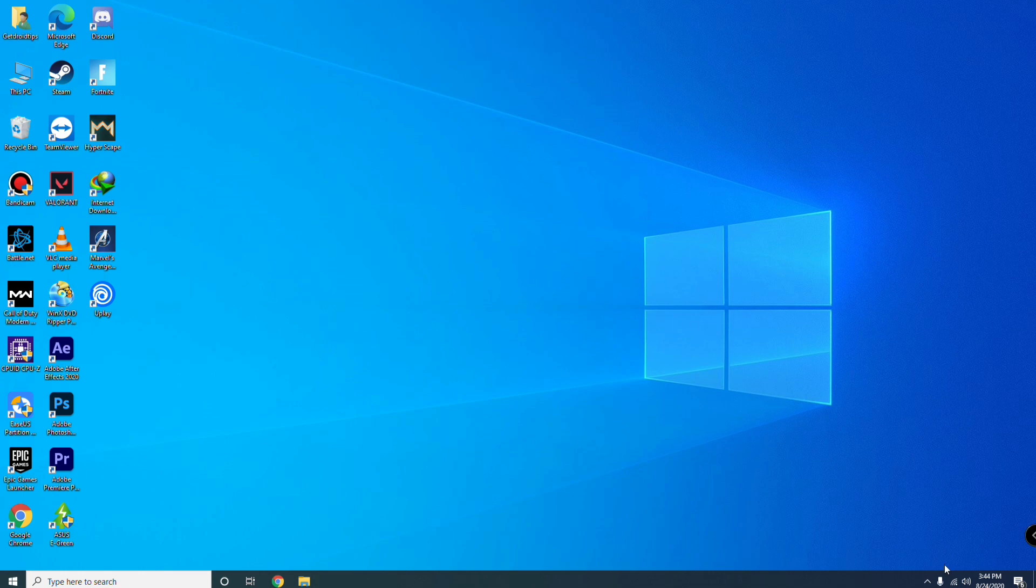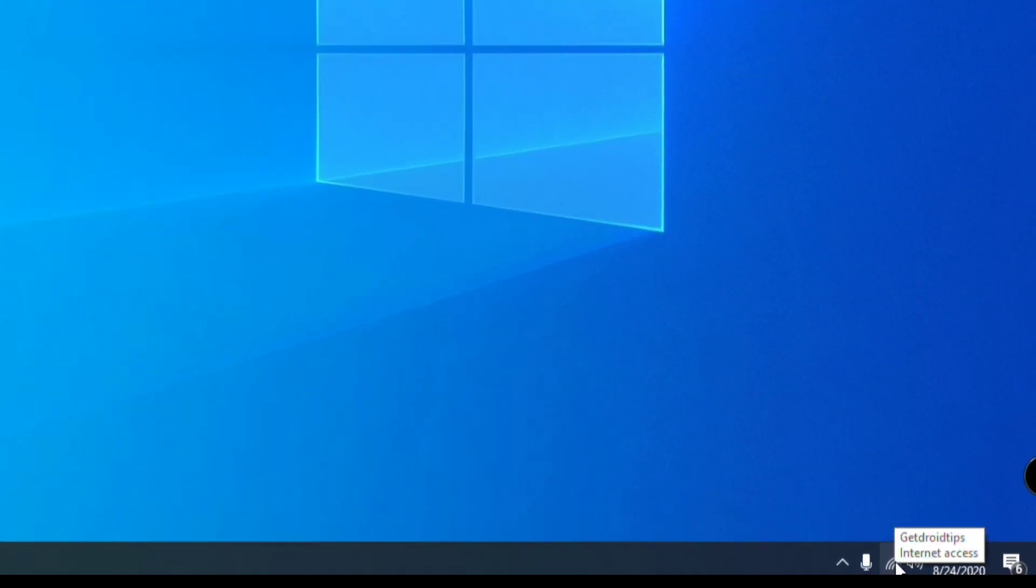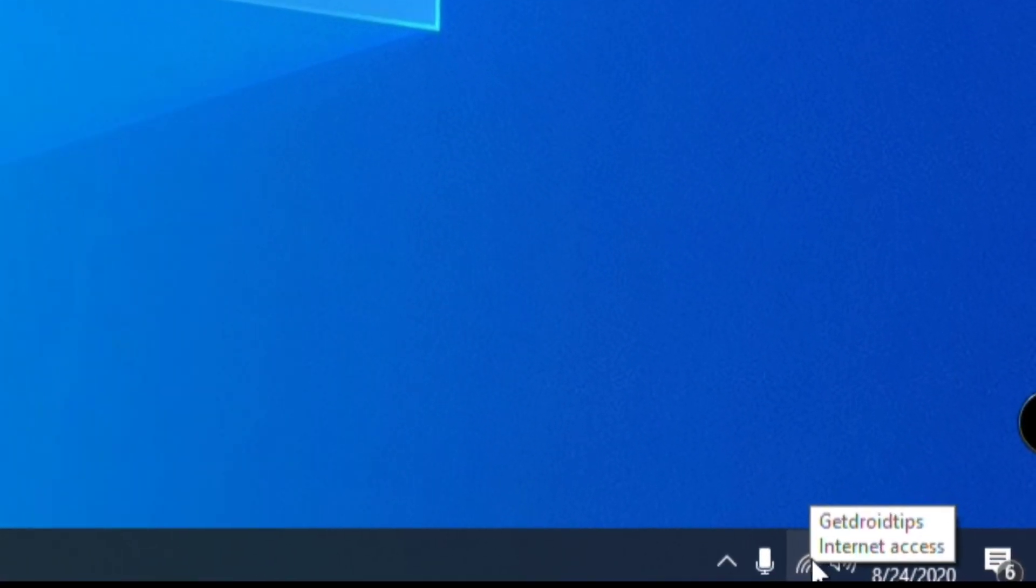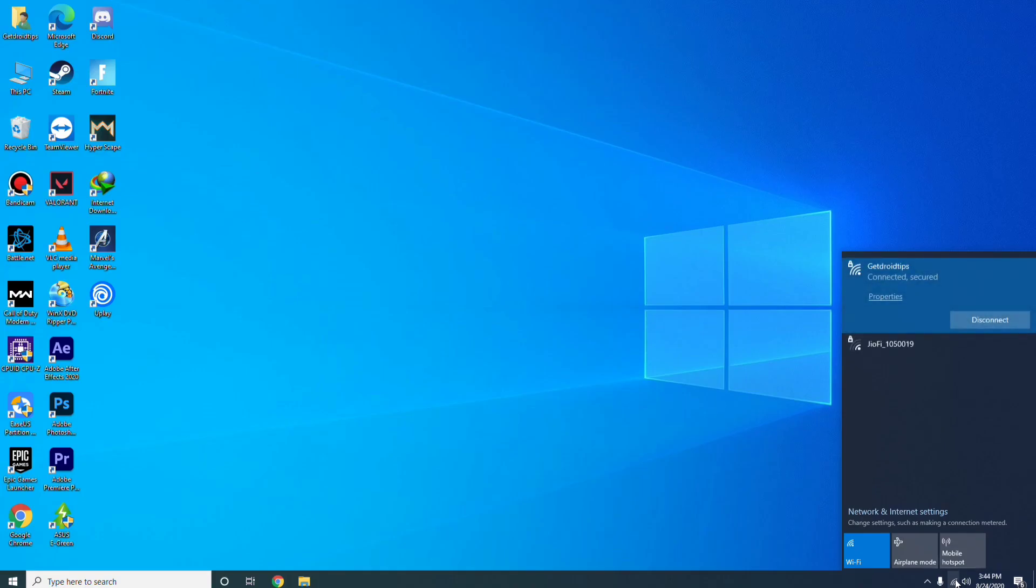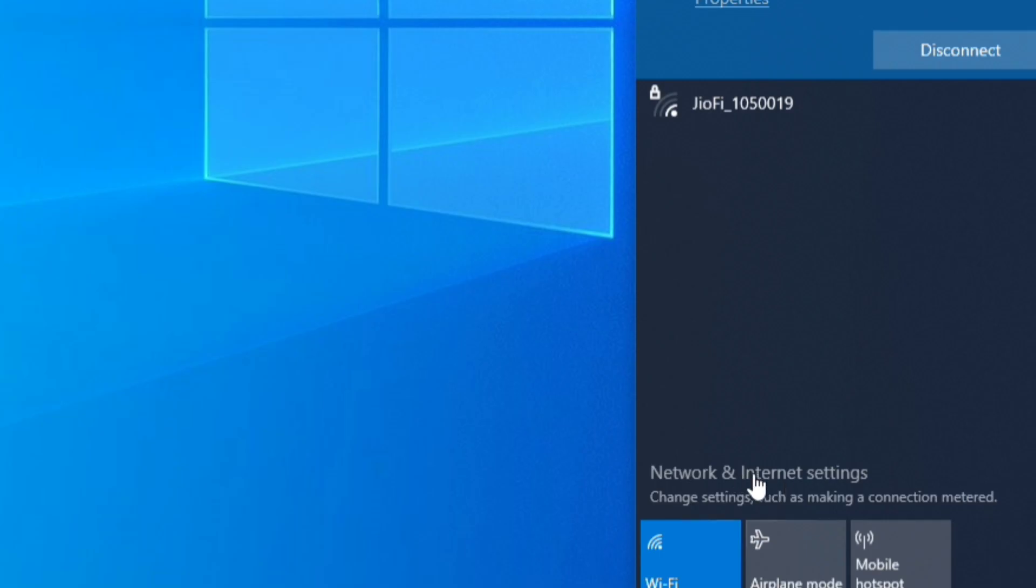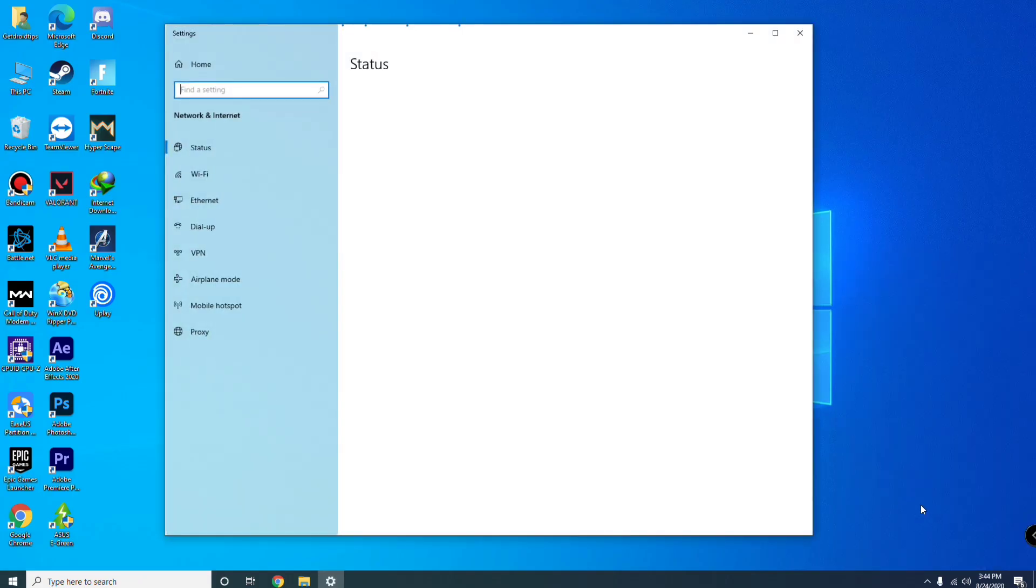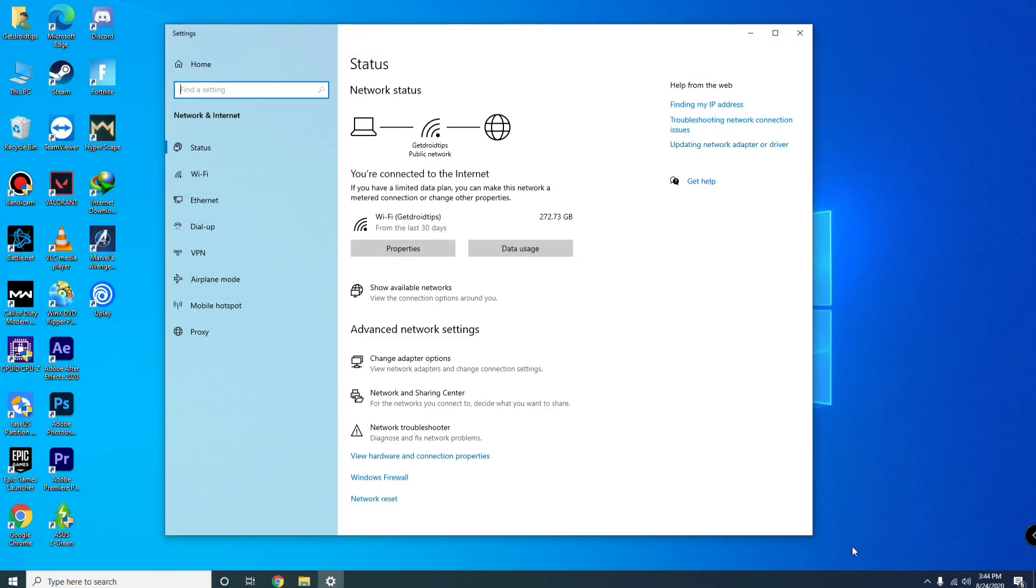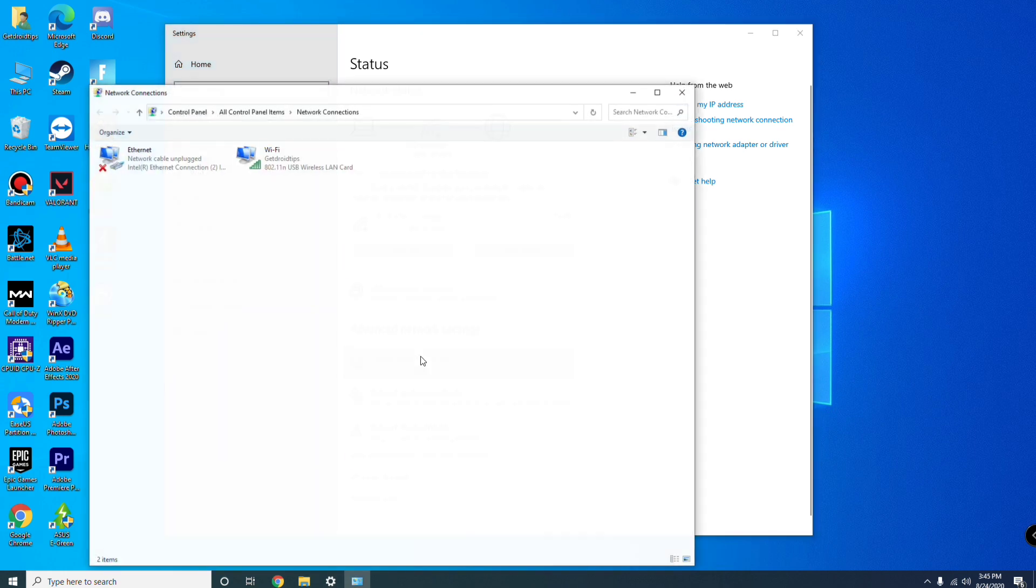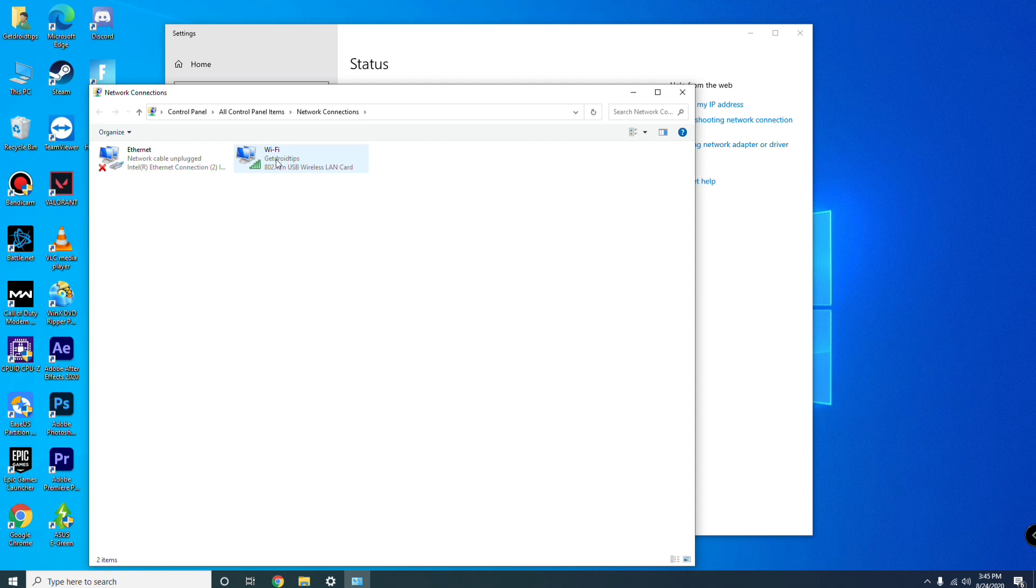First, you have to click on this, then click on Network and Internet Settings. From here, click on Change Adapter Options. As you can see, it is connected to Wi-Fi. If it is connected to Ethernet you have to select this. If it is connected to Wi-Fi, we are using Wi-Fi so we are going to select this.